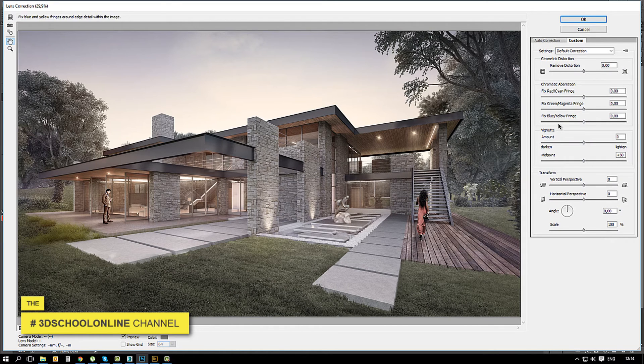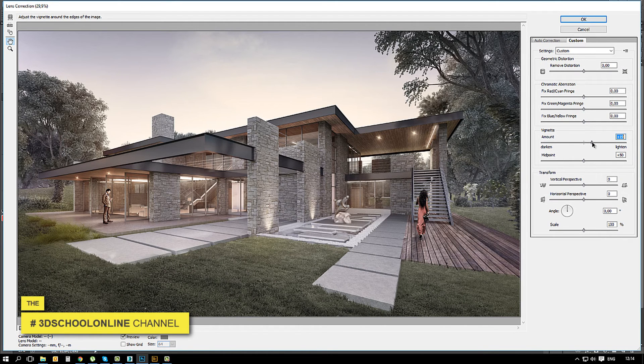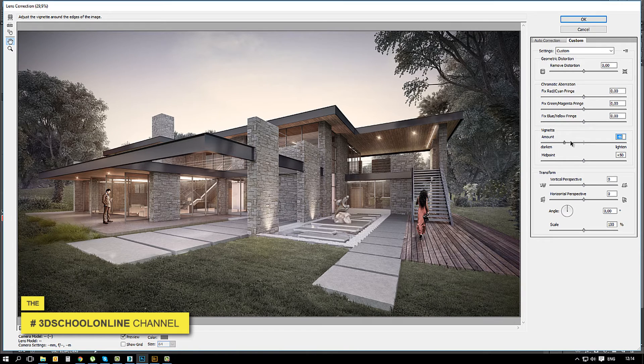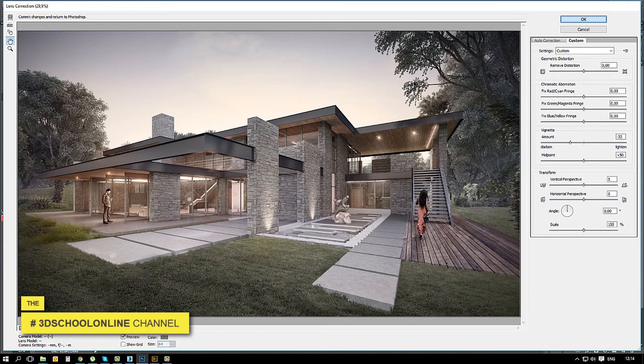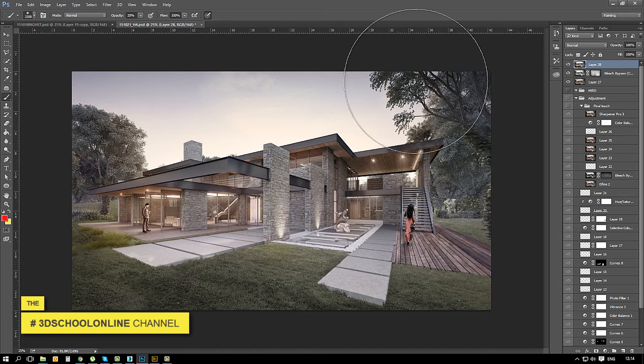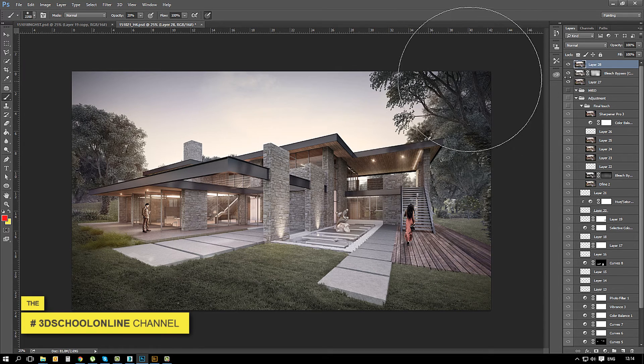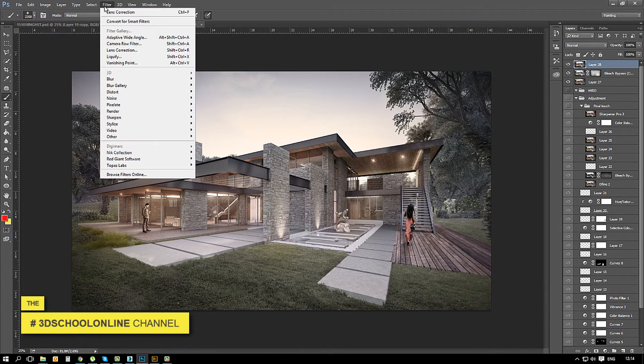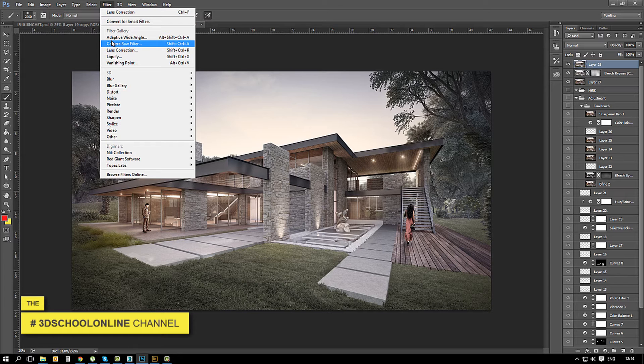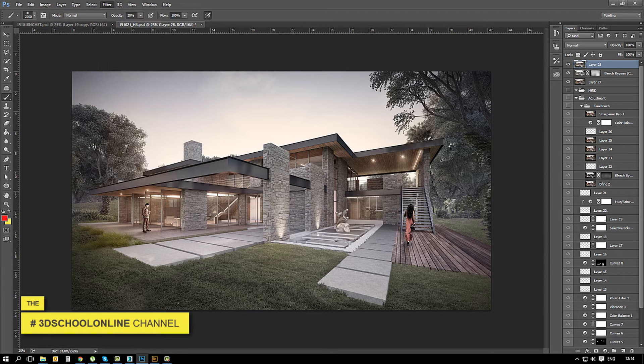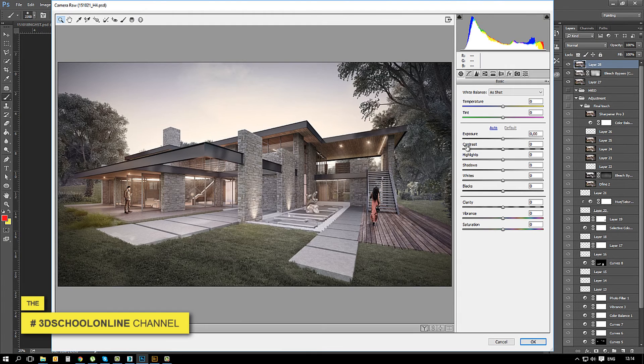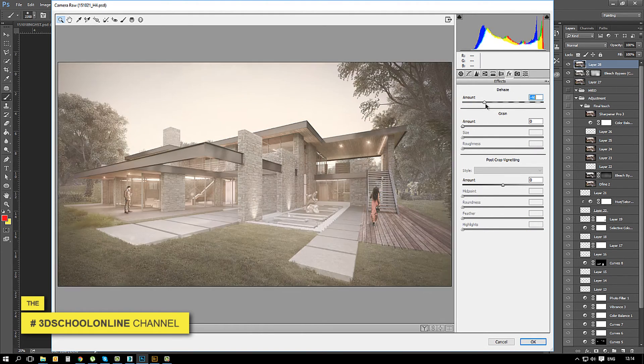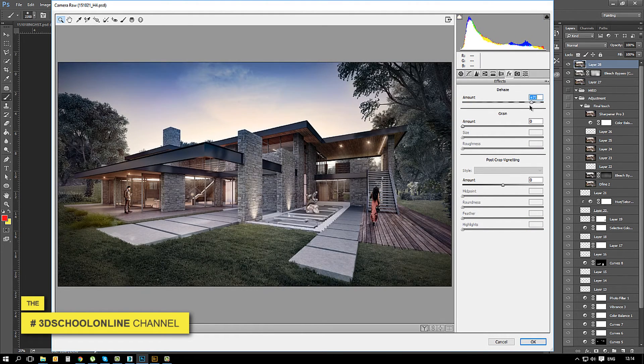One more time you can work further with Camera Raw effects to get more clarity and details on your image. Once when you have installed your color effect plugin it will appear on the filters.